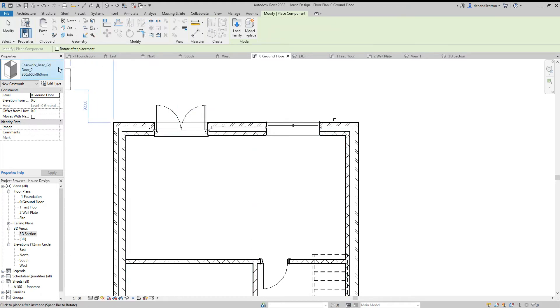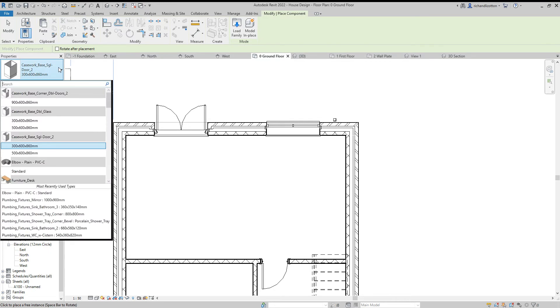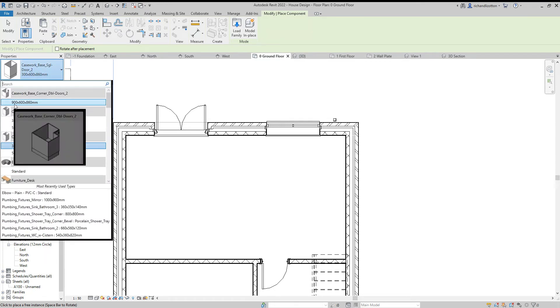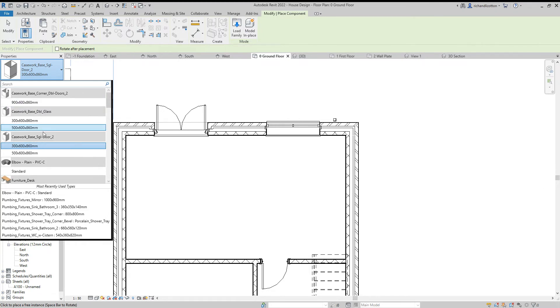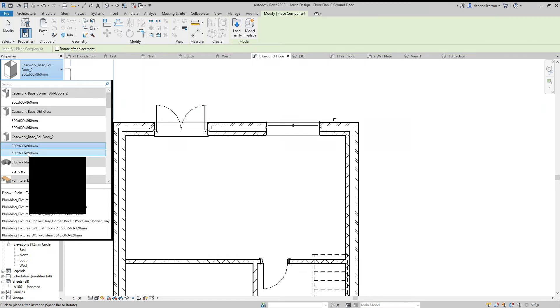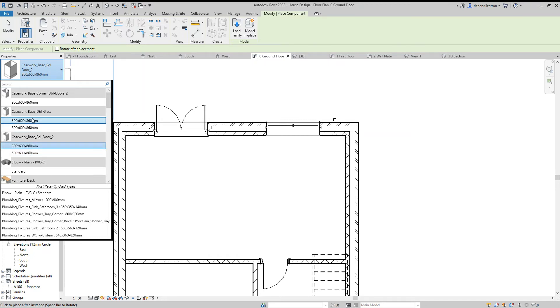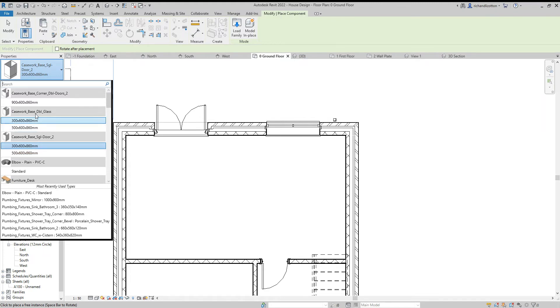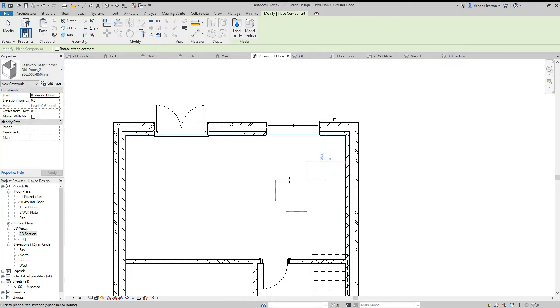First of all I want to use the corner one. You can see here it gives you the sizes: 900 by 600, 860 high. All the ones I've selected are of the same style, 860 high, so that's just something to watch out for. We will look in a moment at how you can edit the sizes of these as well.